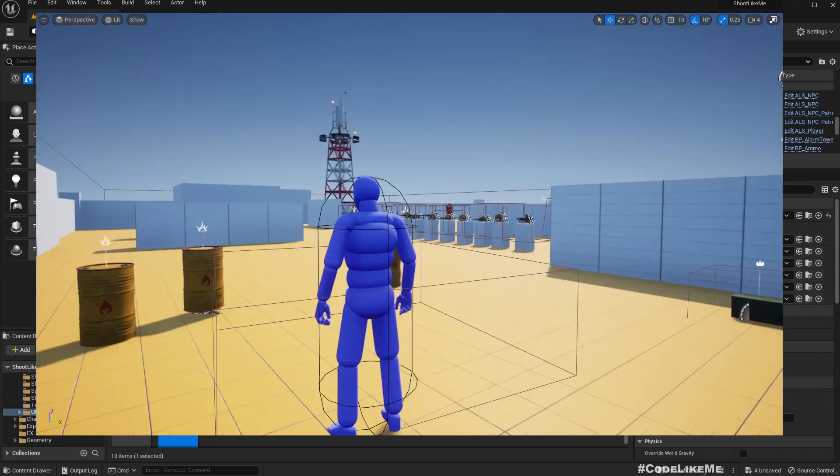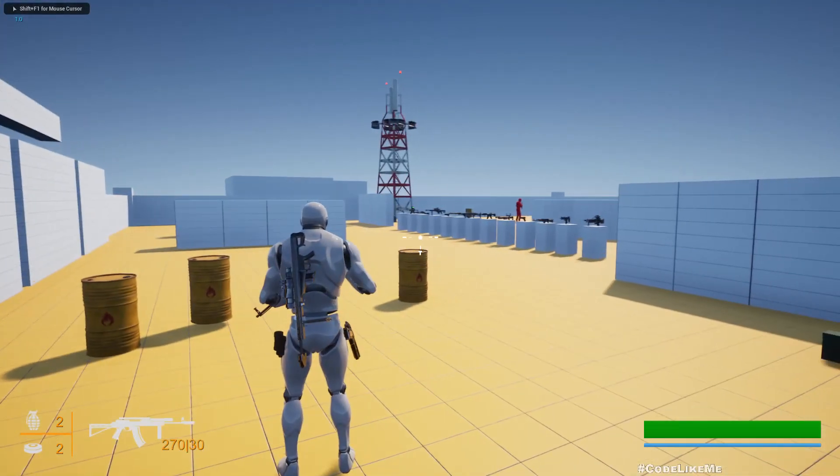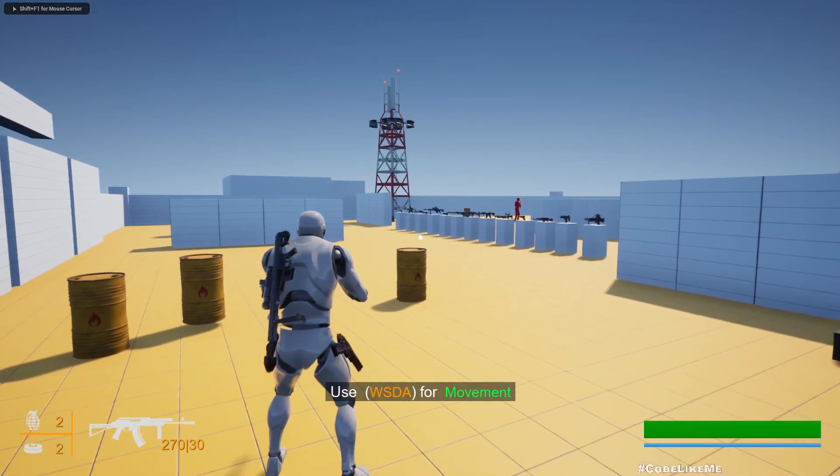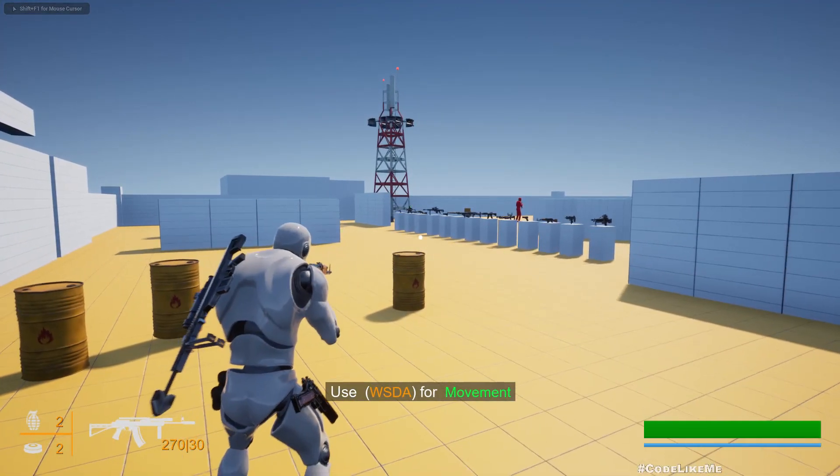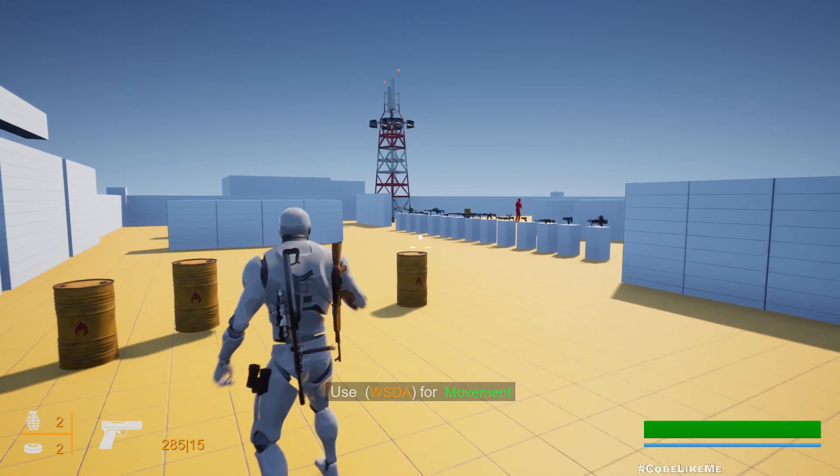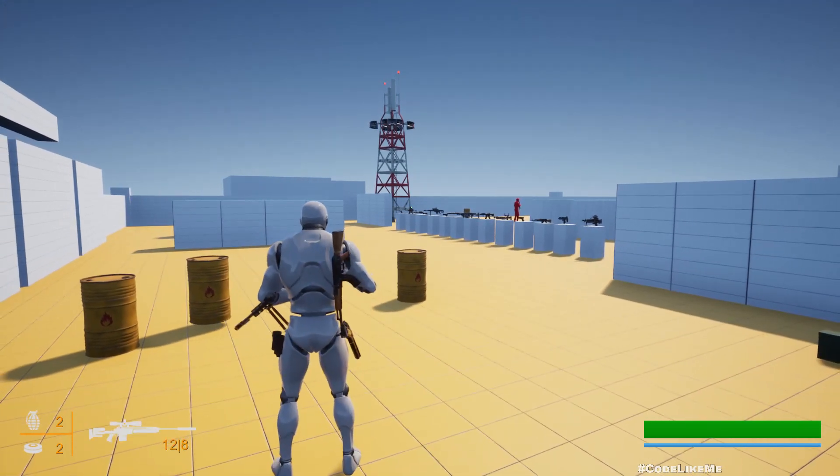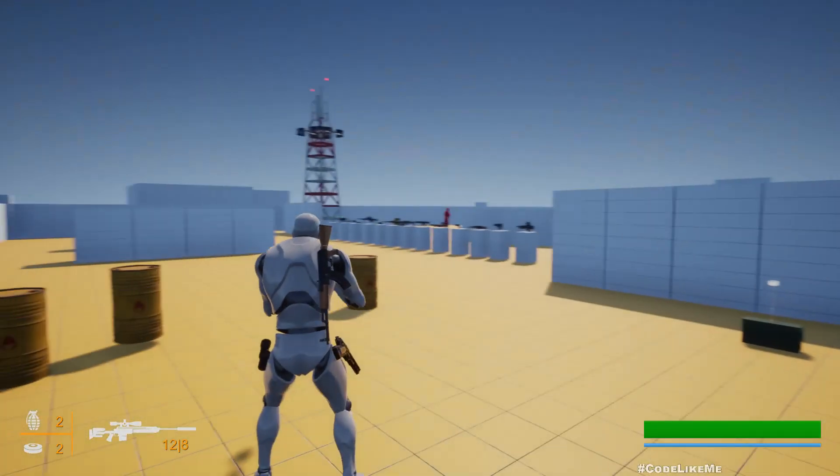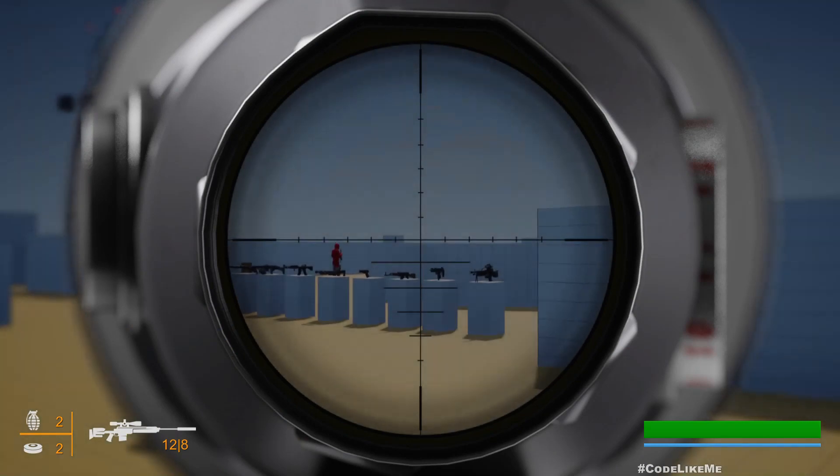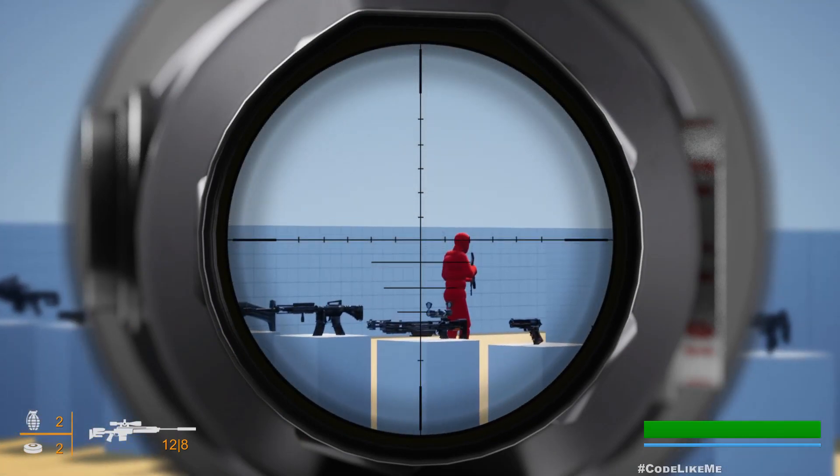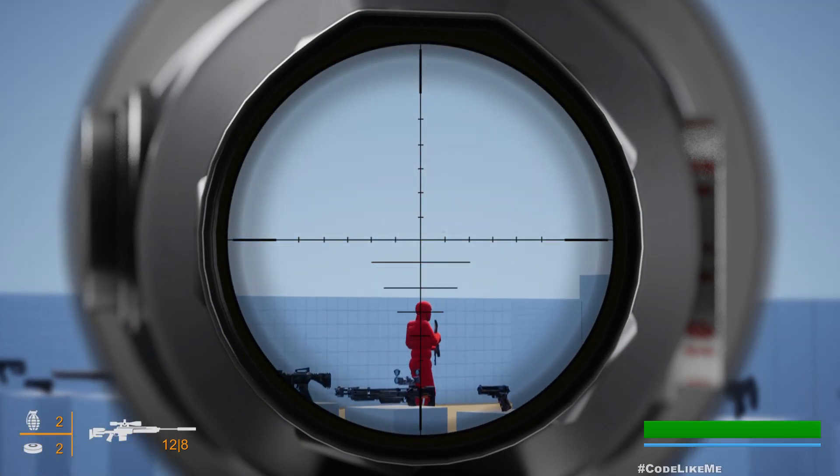So now for other weapons we will have the dot. For sniper we don't, and it works nicely with the bullet cam too.